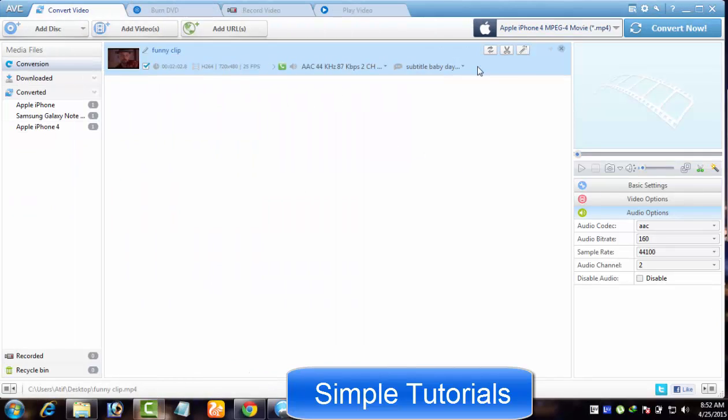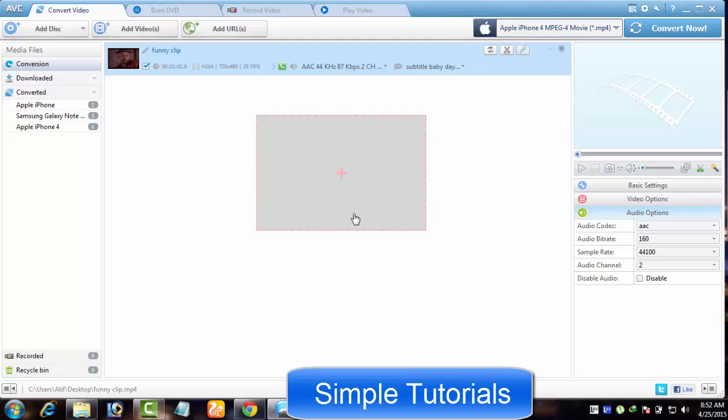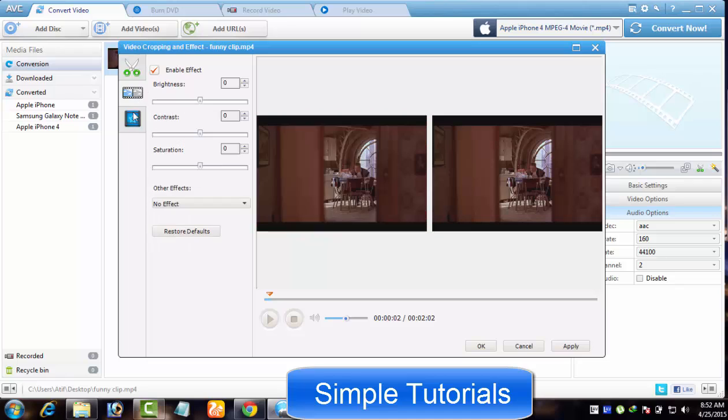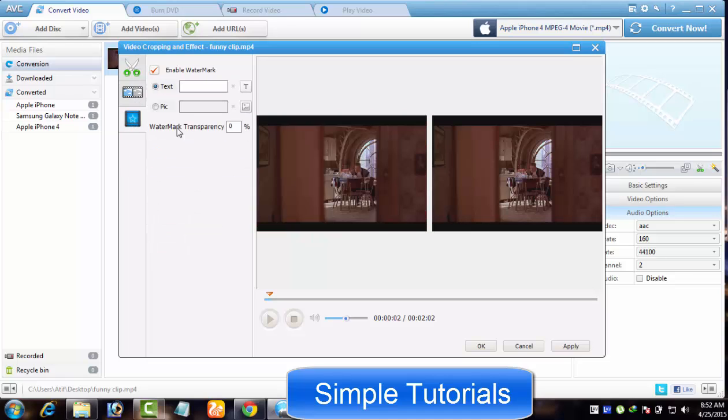Now let me cover video editing portion of Any Video Converter. Video editing portion of Any Video Converter contains joiner, video cropping tool, text and photo video watermarking tool, video rotating tool, and cool video effects.